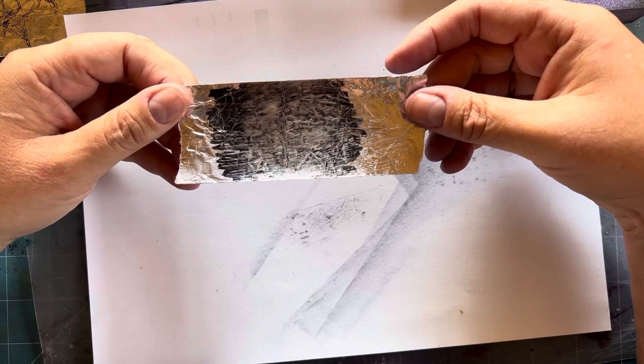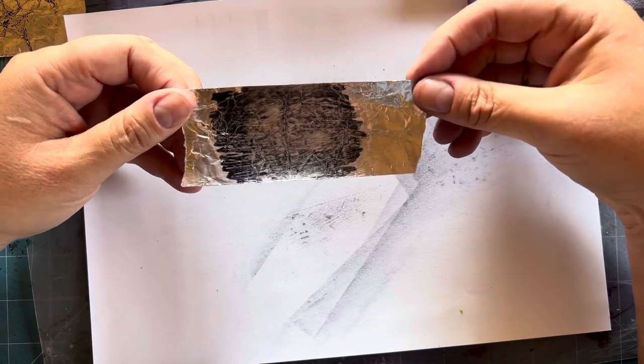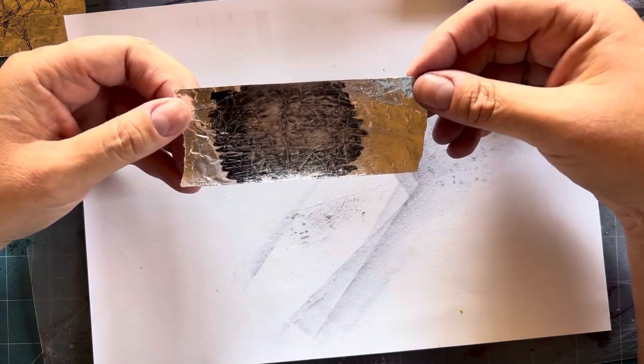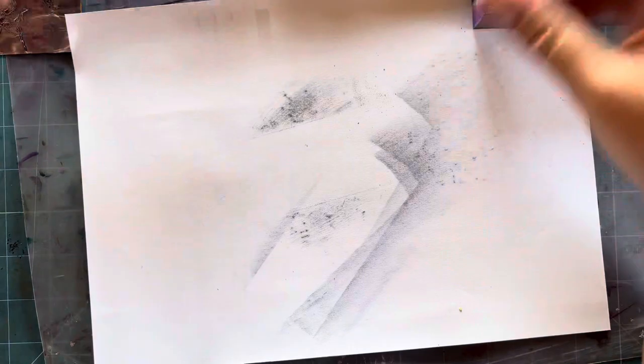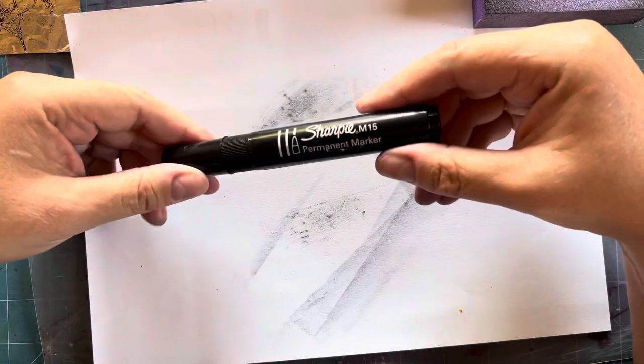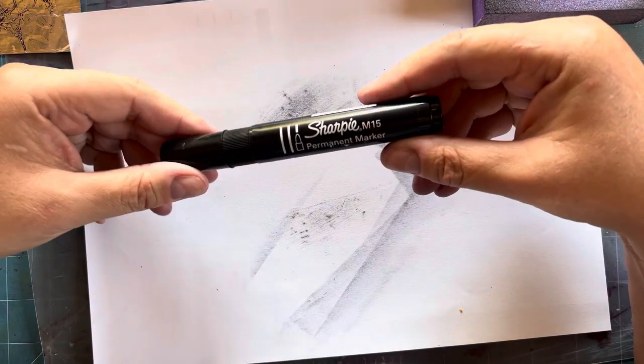But for convenience and because I work so quickly and do a lot of metal tape, the Sharpie is my go-to tool.